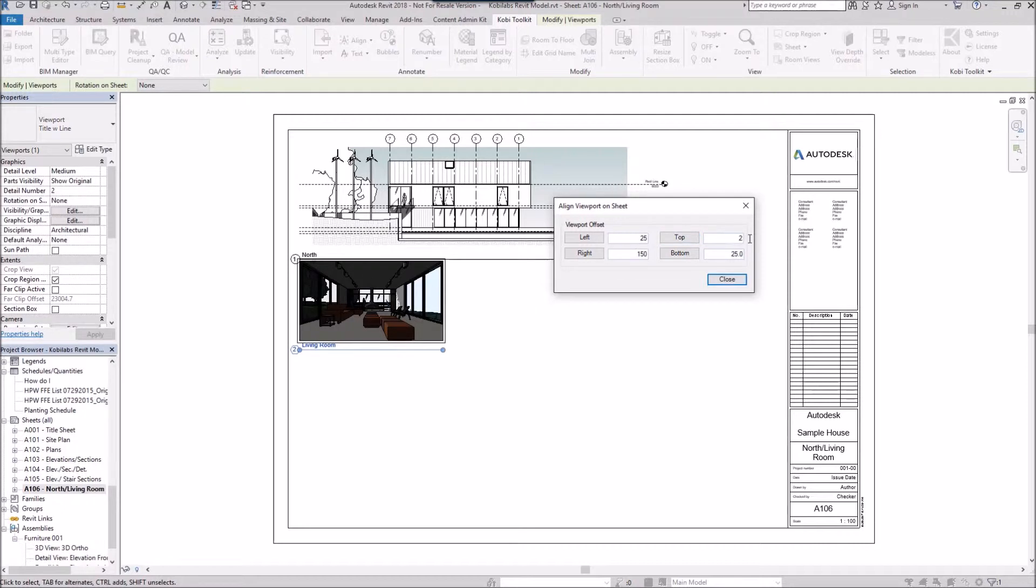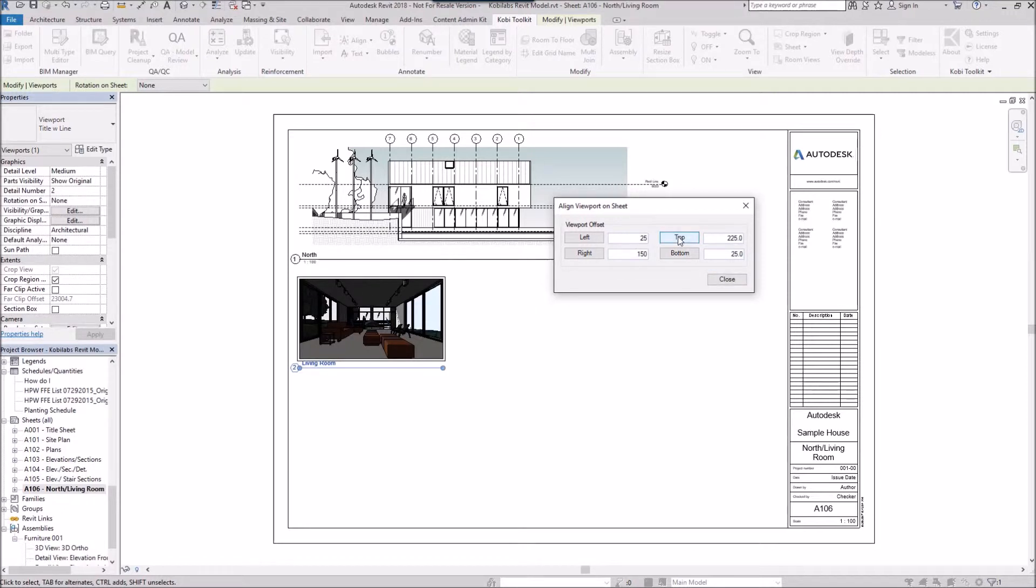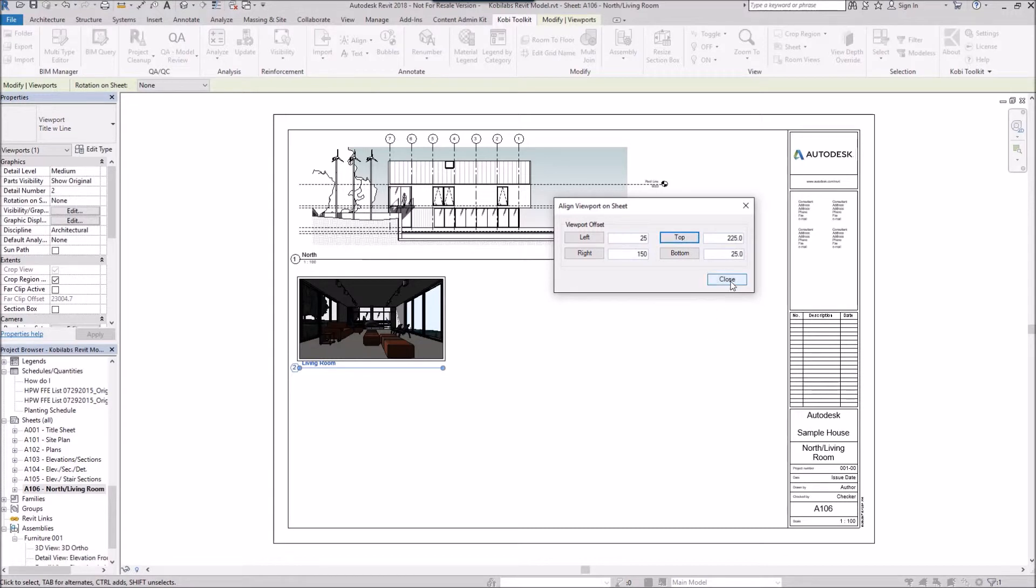So let's go back to 225. I'll go to top. I'll close this.